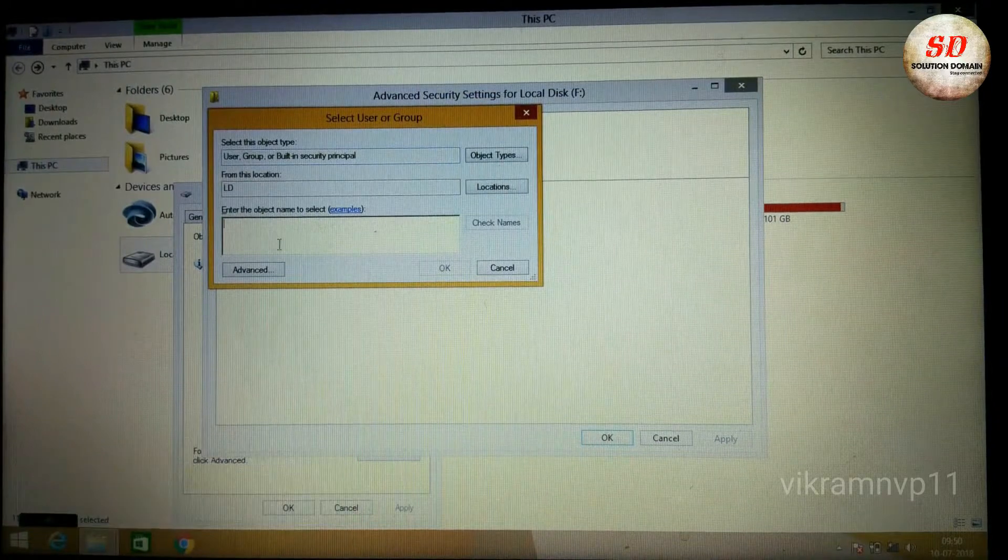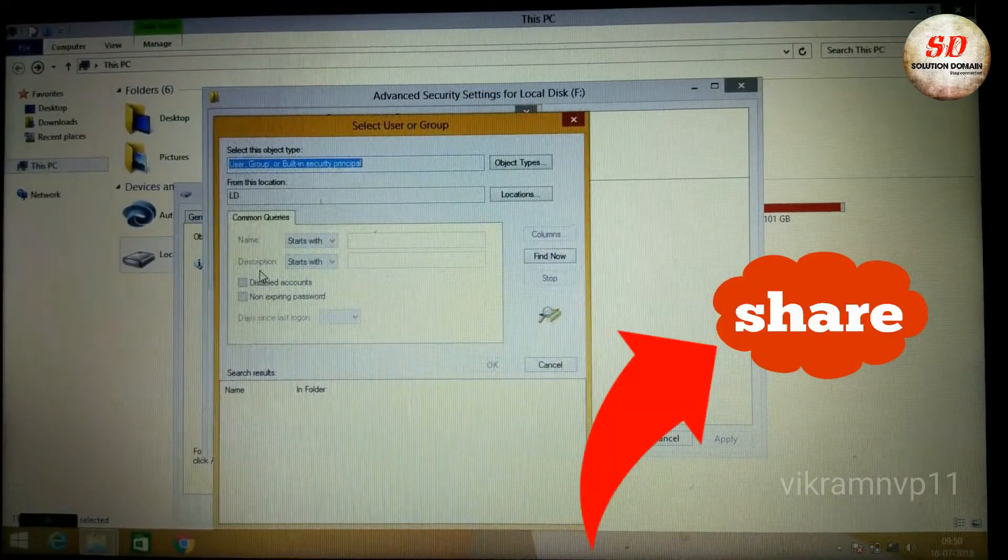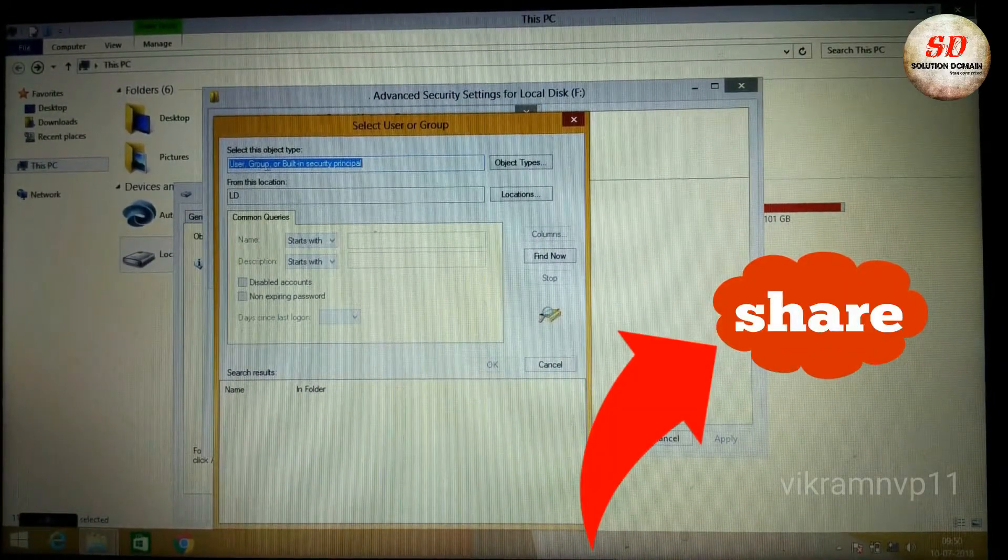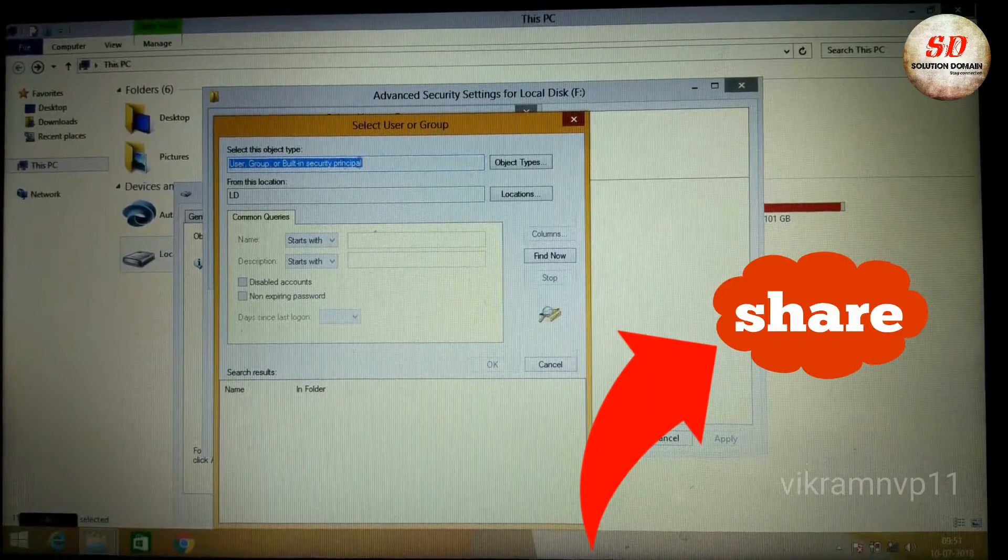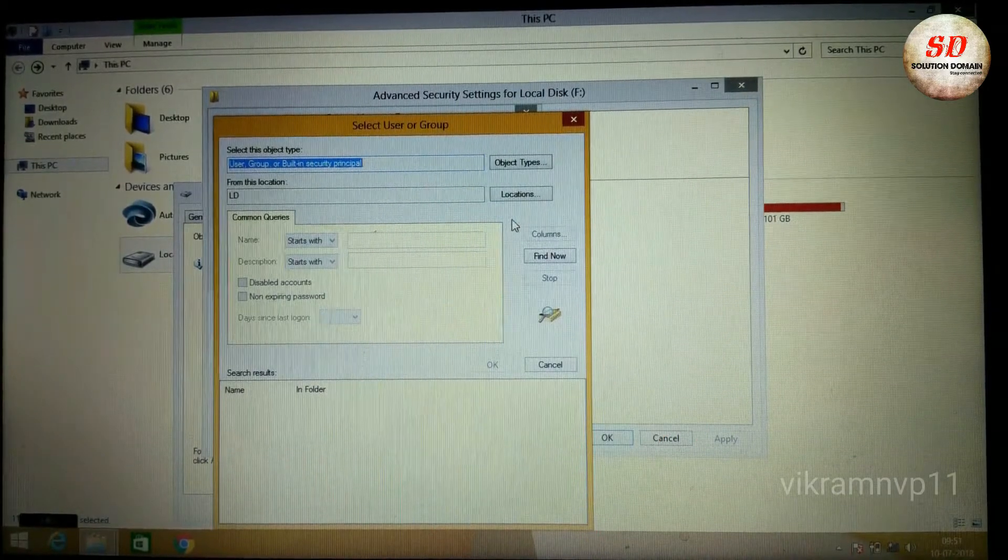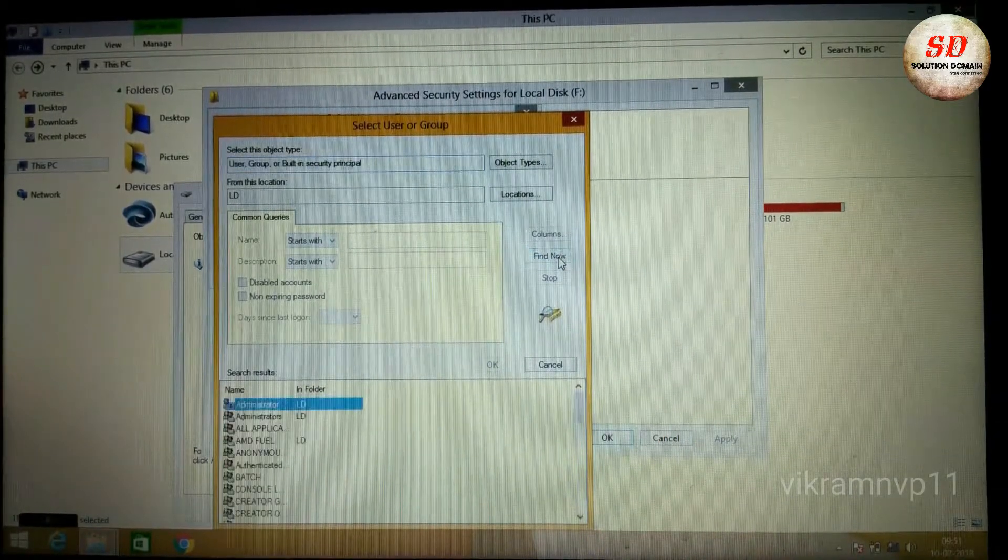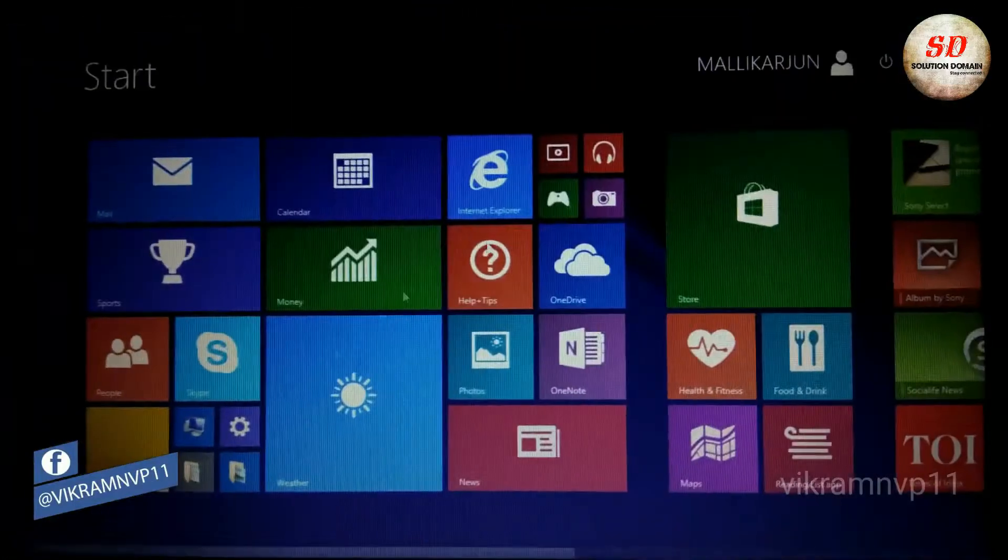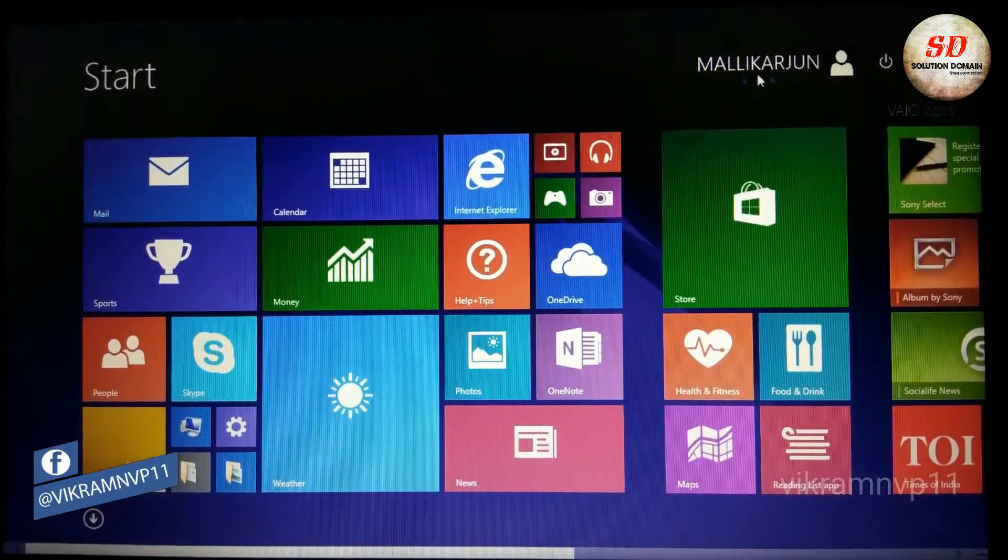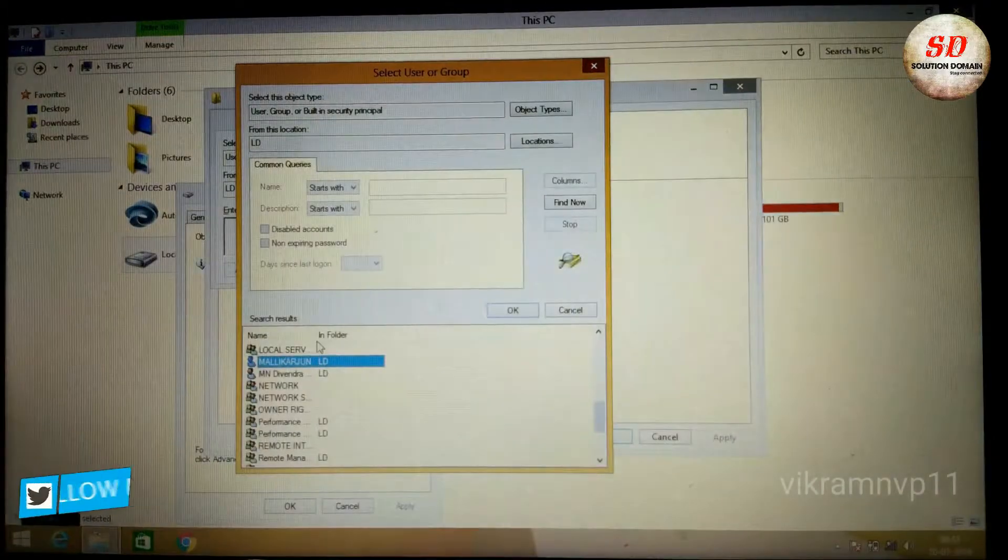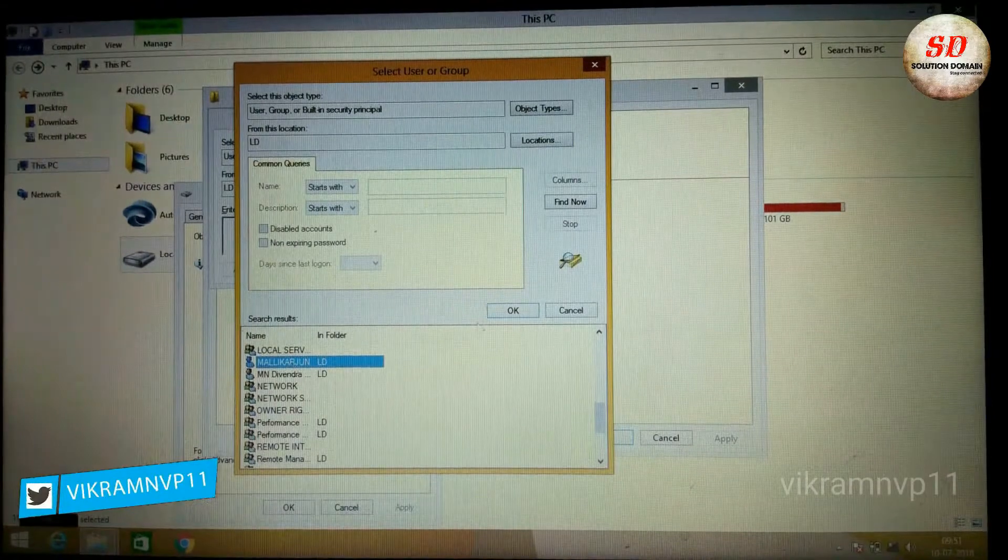Now again click on Advanced button. Under Select This Object Type, you need to see three objects: User, Group, or Built-in Security Principle. Next, click on Find Now. Note the name of the account in which you are logged in. Select that name in search results. Next, click OK.